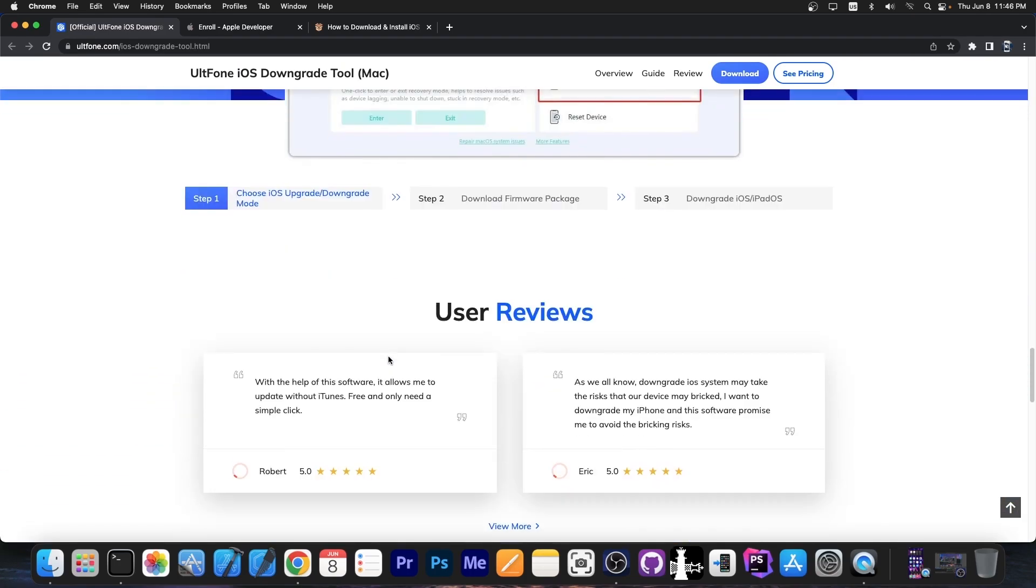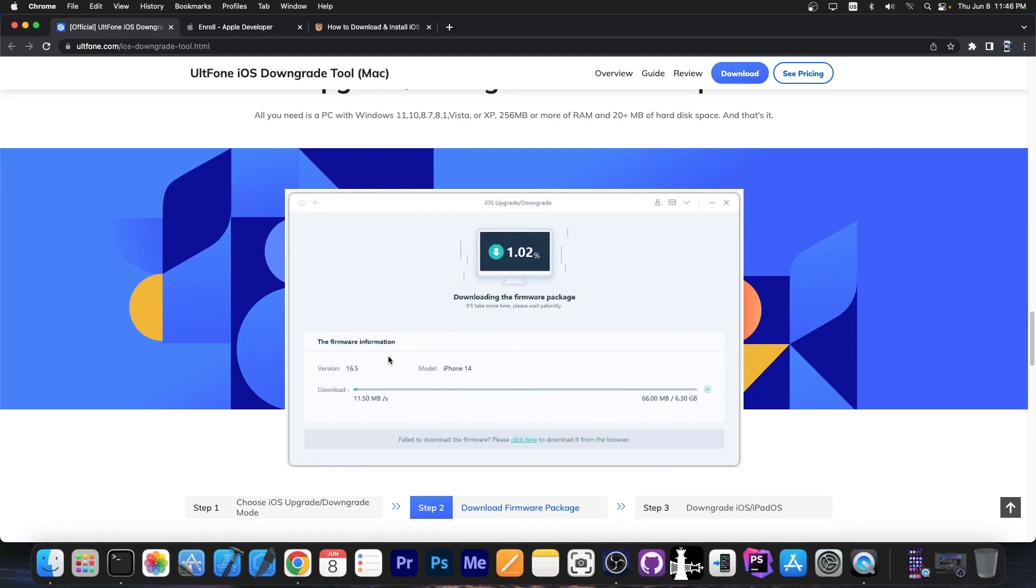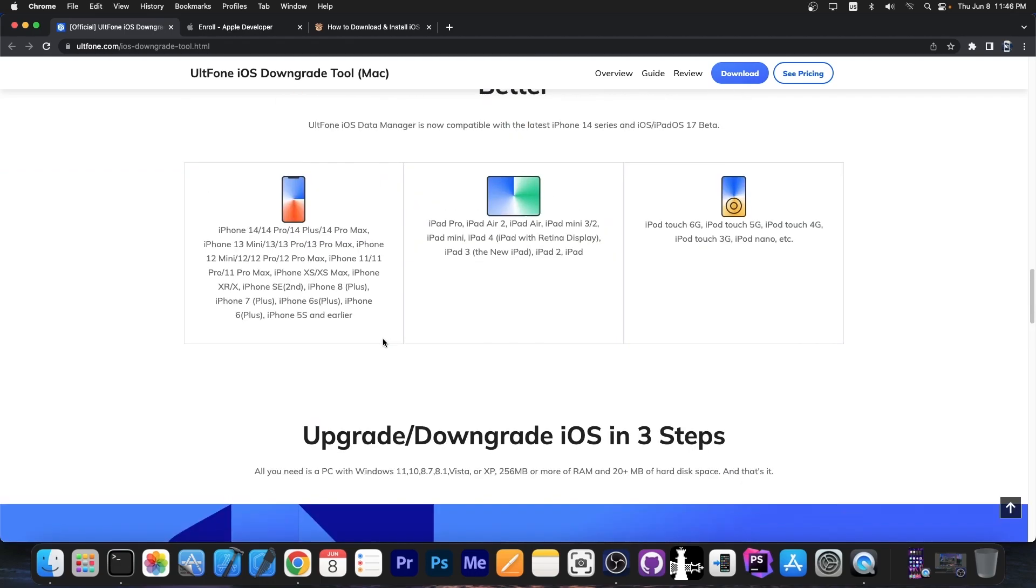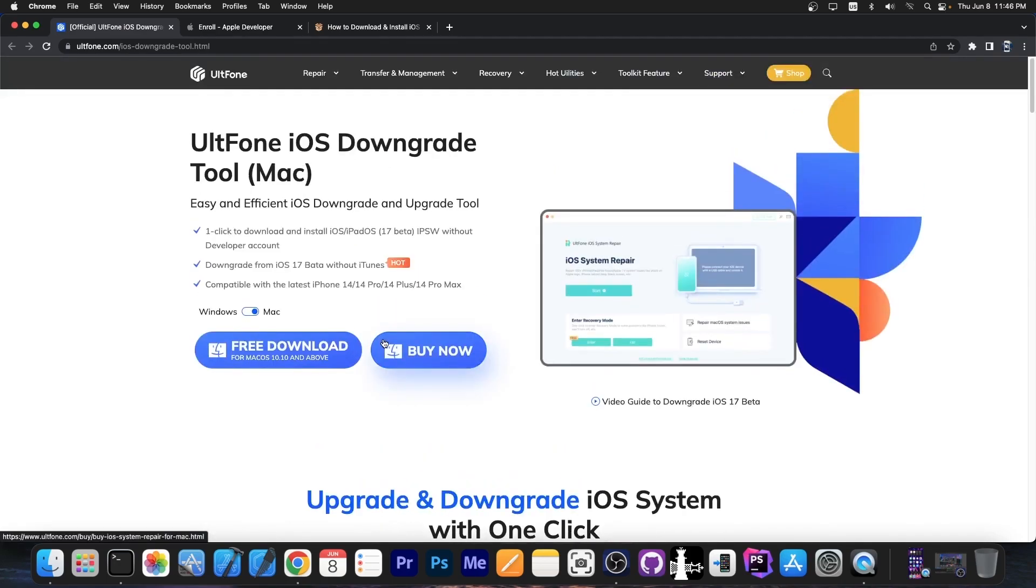The downgrade is quite easy to do. You just follow the steps on the application and it will downgrade your device in about 10 minutes if you don't like iOS 17 or if it's too buggy for you. Definitely check the program out in the link below. It's also available on altphone.com.